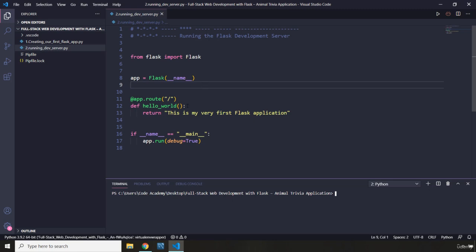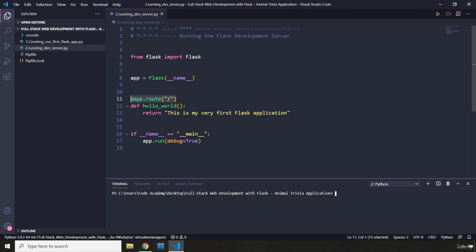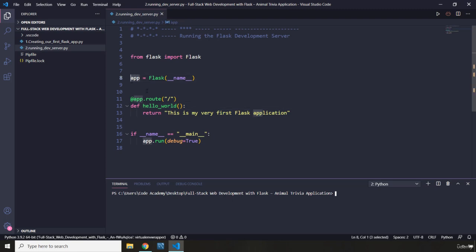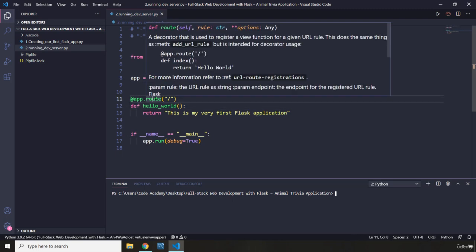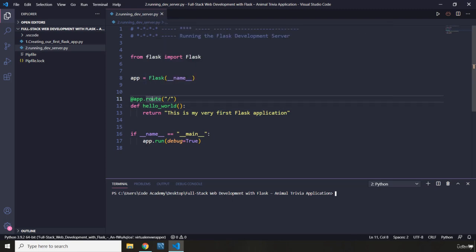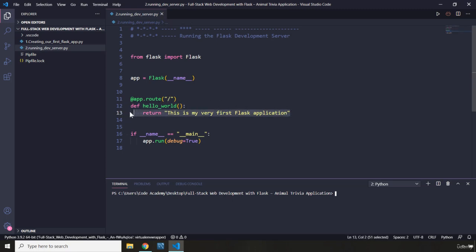And then through the app.route decorator, which is an attribute of the app object, we grab this URL—this slash, which is a URL—and we map it to our view function. Why is this a view function? Because we decorated it. Remember decorators where we talked about decorators? Decorators are going to grab a function and bring changes into that function or enhance the functionality of that function. That's how this decorator enhances this simple function to a view function.